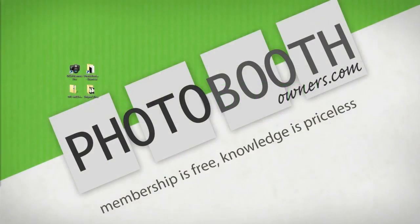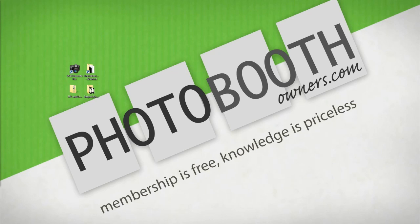Hello and welcome to session four of the Photobooth Owners netcast. In this session, I am going to show you how to make a purchase and use one of our designs from the design shop.